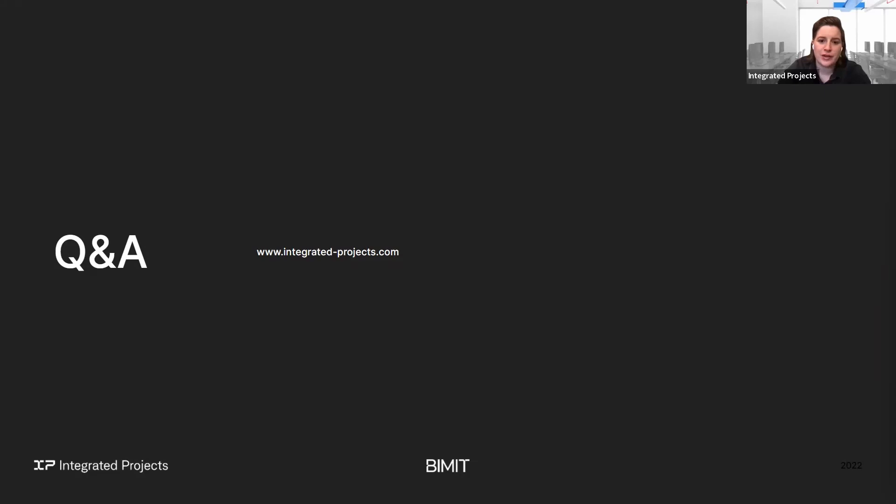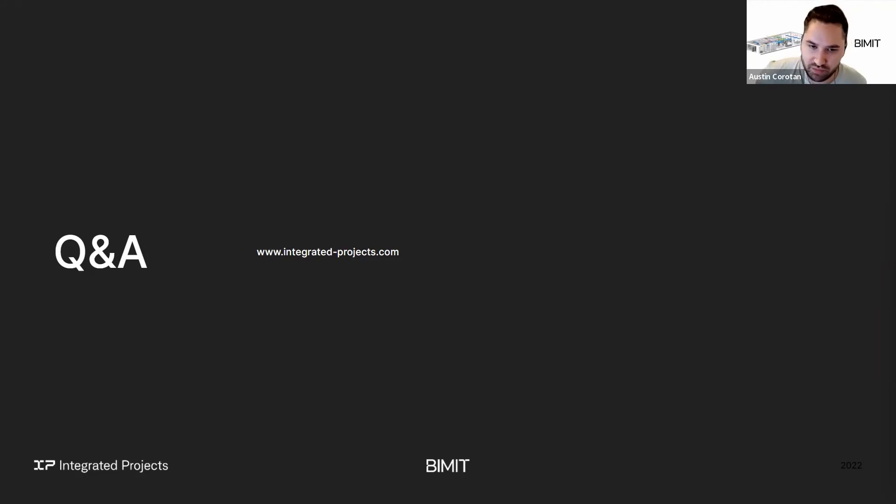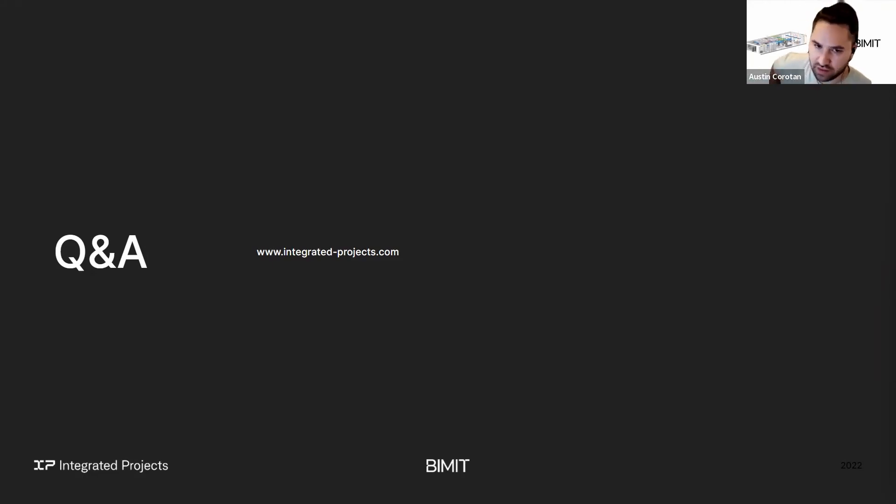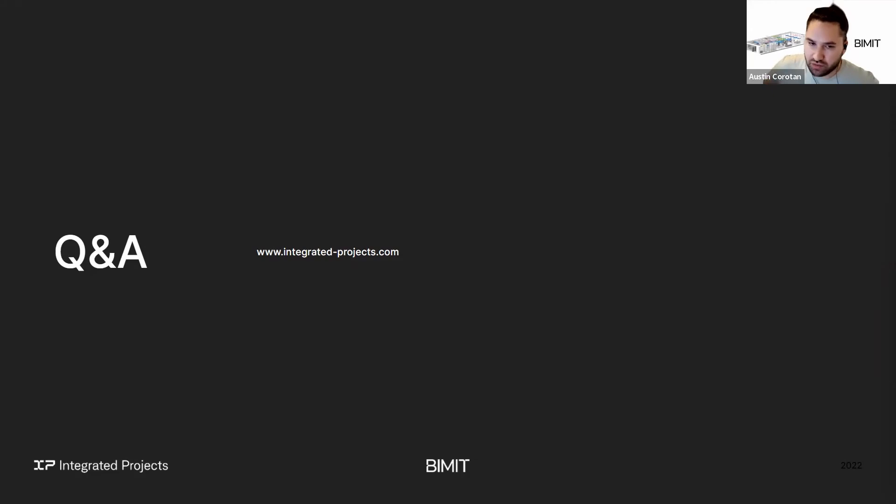Austin, this next question, I believe is for you. What is the best way to submit a Matterport scan? Yeah. So the way that users typically go about that is getting the MatterPack from Matterport. And then from there you can download that and upload it through our order page.